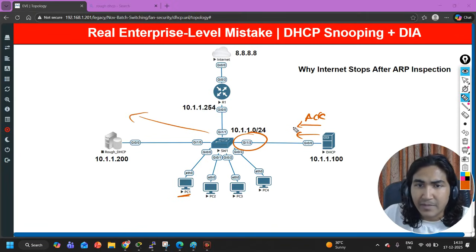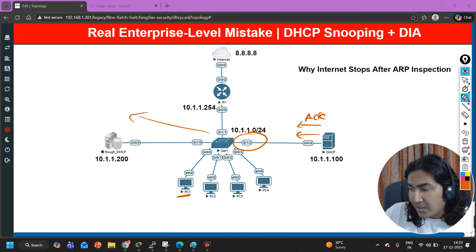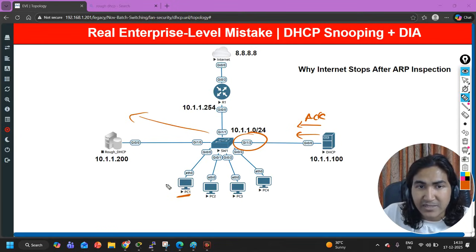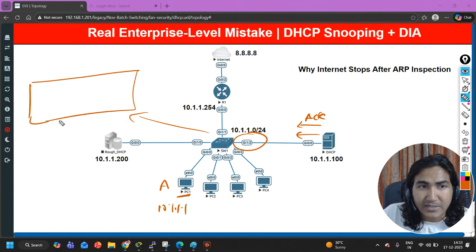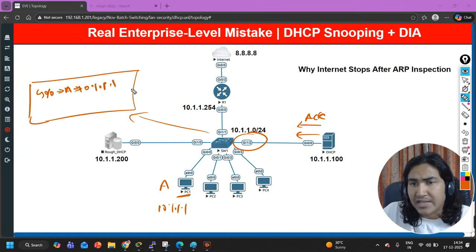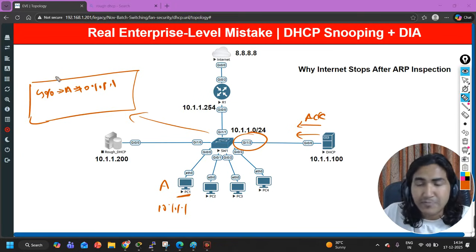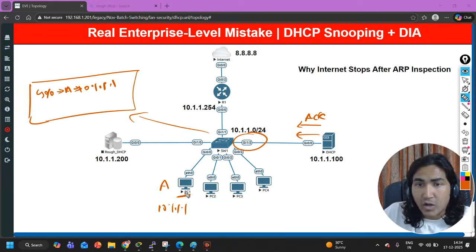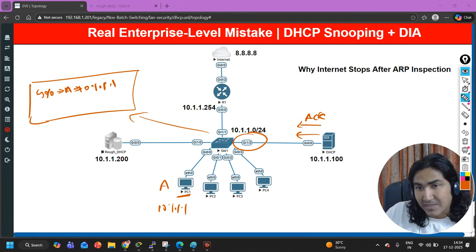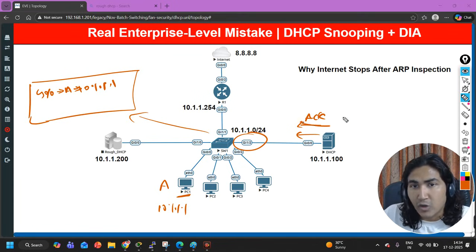In the acknowledgement message there will be the client's MAC address and IP address, so the switch can understand what IP and MAC address belong to which client. For example, if this client's MAC address is A and the DHCP server offered IP 10.1.1.1, the switch maintains a binding table storing that on port G0/0, a device with MAC address A is using IP address 10.1.1.1, along with VLAN information. This table will only be maintained for devices where IP is assigned through DHCP, because the switch builds this table through DHCP acknowledgement messages.